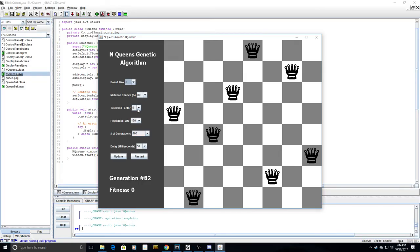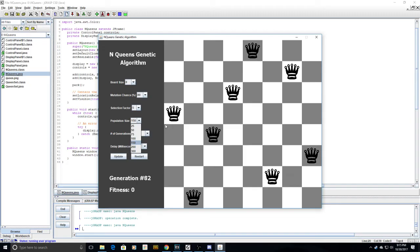Population size determines the number of boards in each generation, and number of generations and delay in milliseconds can also be adjusted.